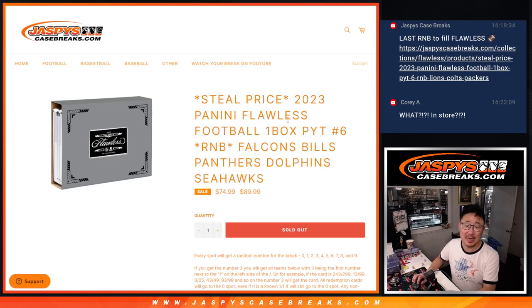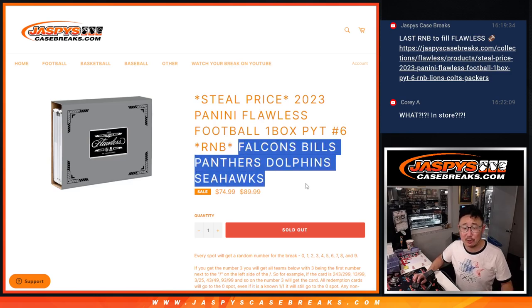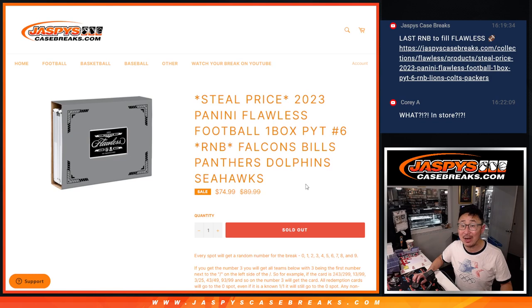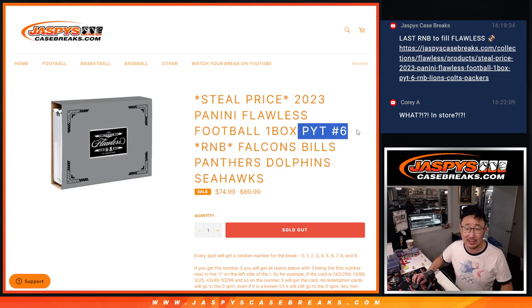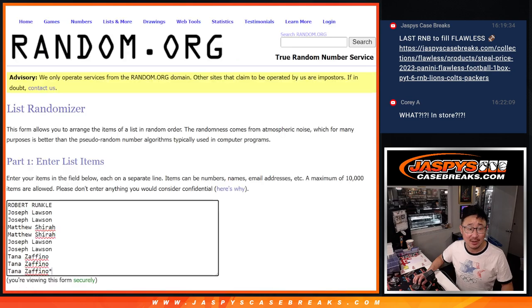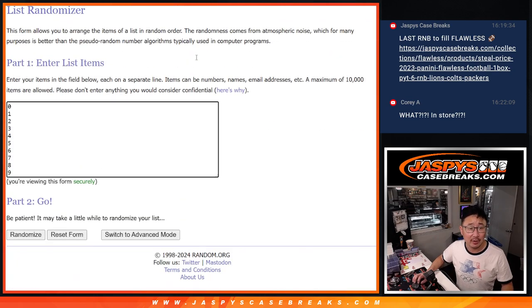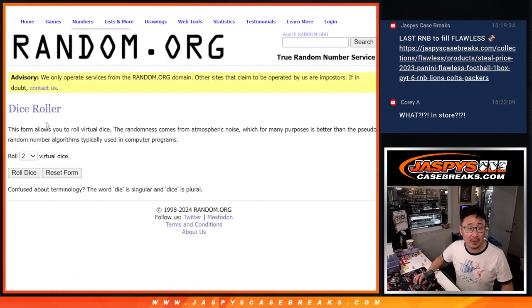Hi everyone, Joe for JaspiesCaseRakes.com coming at you with the Falcons, Bills, Panthers, Dolphins, Seahawks random number block randomizer that's going to unlock pick your team 6. Big thanks to this group for making it happen. There are the numbers right there. Let's do it. Let's roll it.